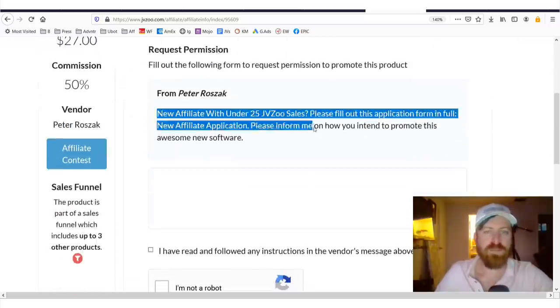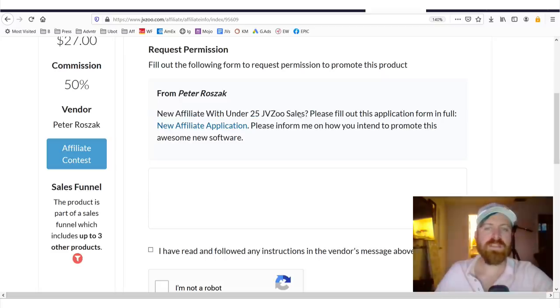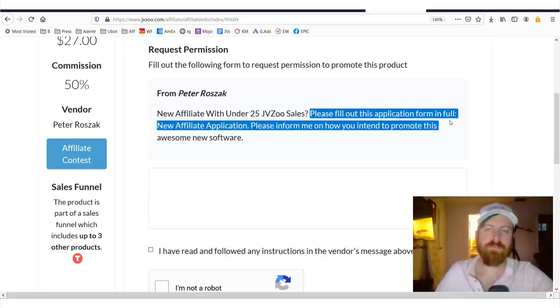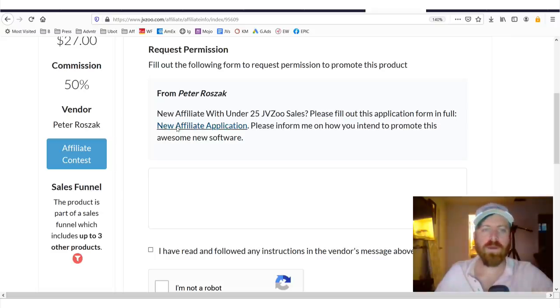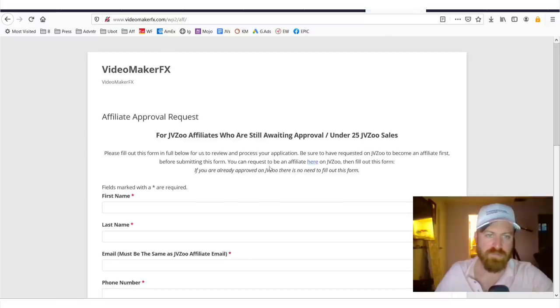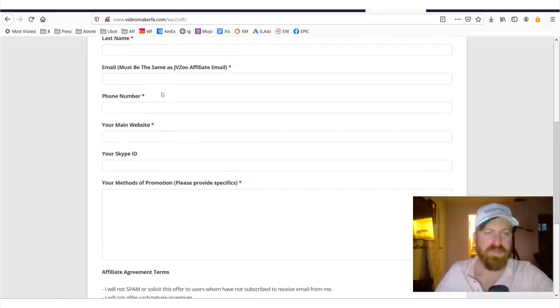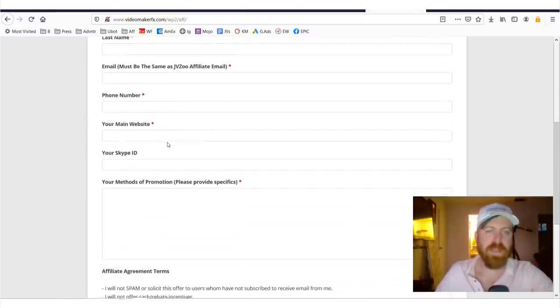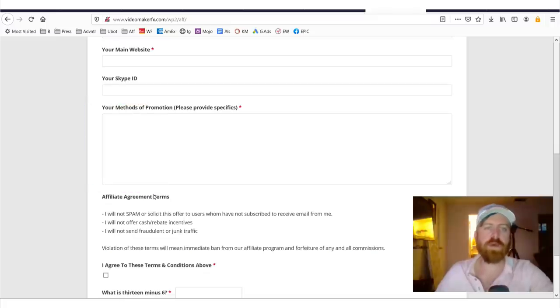Now, you'll see here, this is the information to request promoting this product. It says, new affiliate with under 25 JVZoo sales. Please fill out this application in full. Now, each product will have different requirements to fill out the application. Let's just look at this. So, it's asking your name, your website. Again, having a website helps you. And also, they want to know your method of promotion.